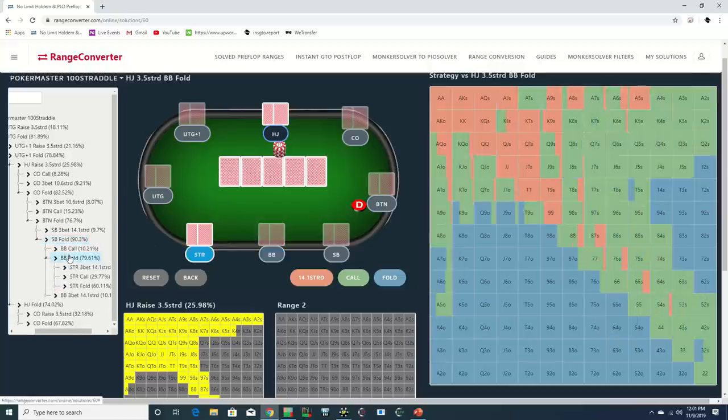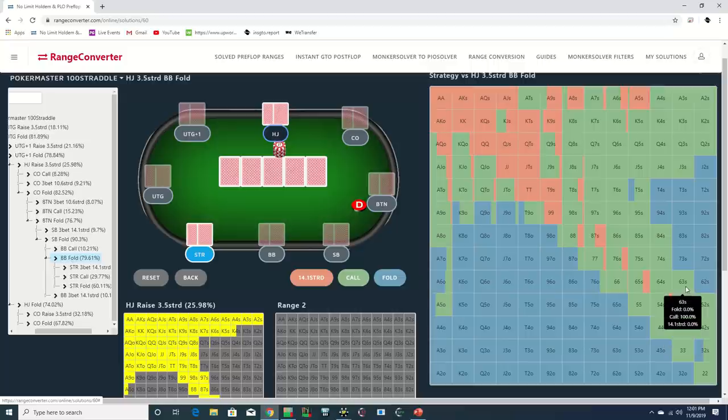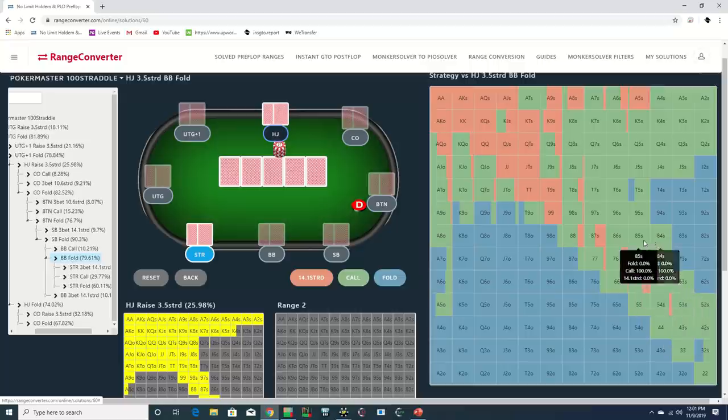When you completely whiff the board, it becomes more difficult to bluff, which you'll often be inclined to do with no showdown value, since you don't have the benefit of narrowing your opponent's range by virtue of seeing him act first.